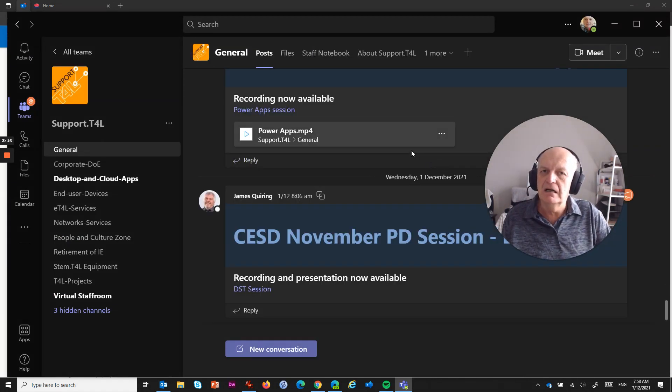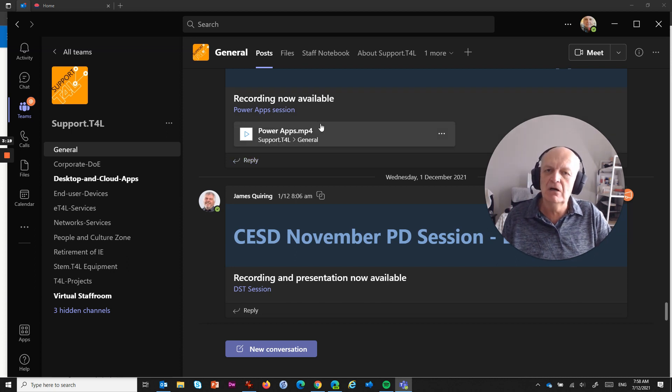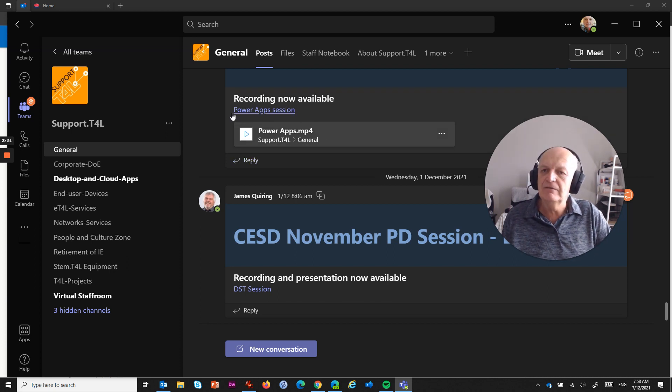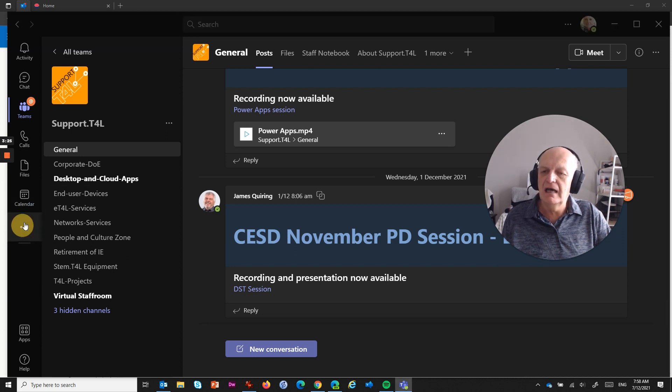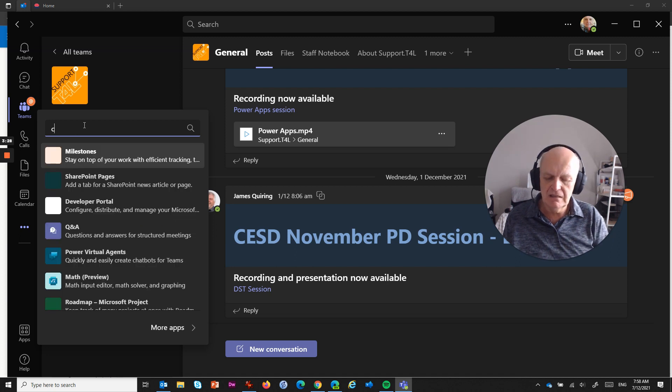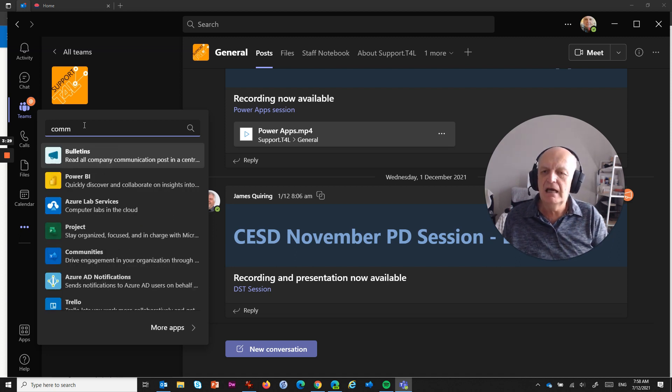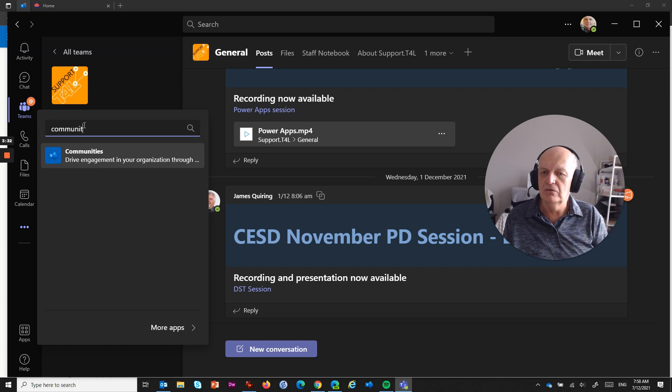It's simply de-linking the Communities app from Microsoft Teams. And if you ever want to put it back, it's just a matter of going back into Apps in here, and finding the Communities app, and you can re-add it whenever you're ready.